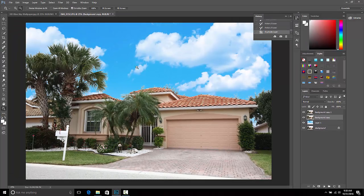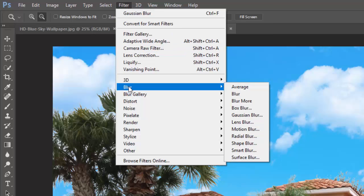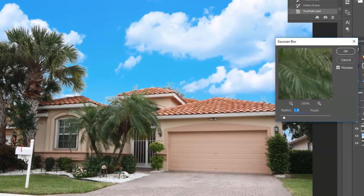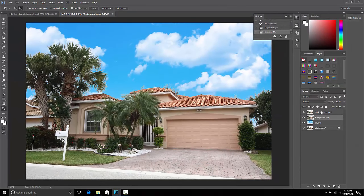Come over to Filter, choose Blur, then choose Gaussian Blur. For the radius in pixels, we don't want a high number — all we want to do is blur the edges where the trees and palm fronds are. We don't want to get too crazy with the blur, so just use a low number and click OK.